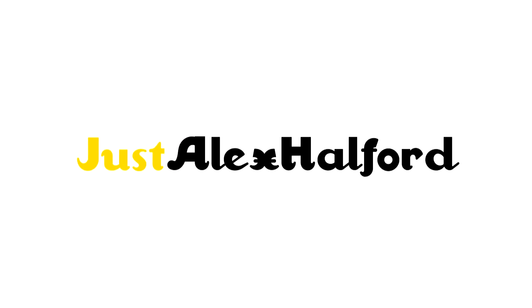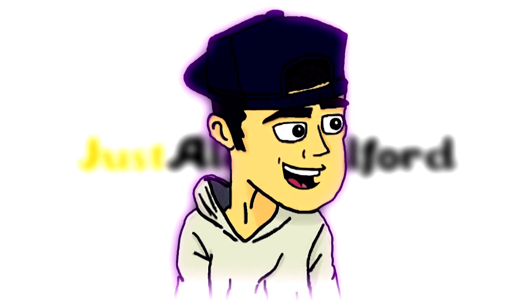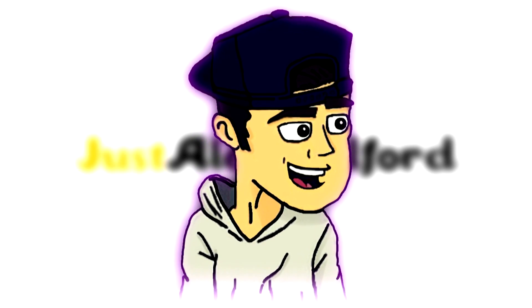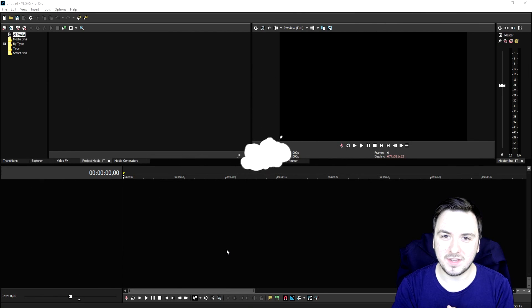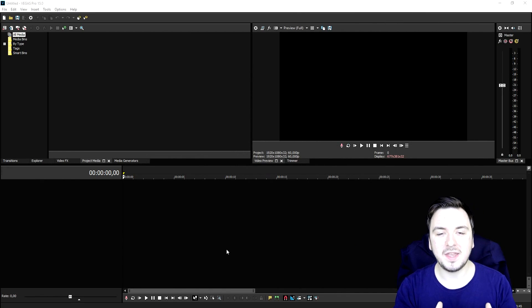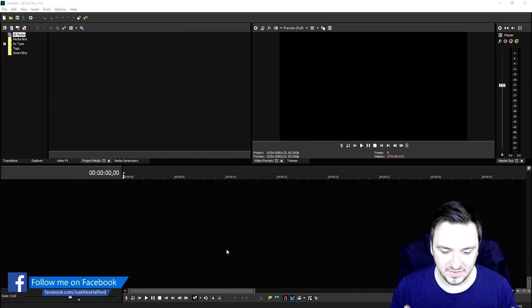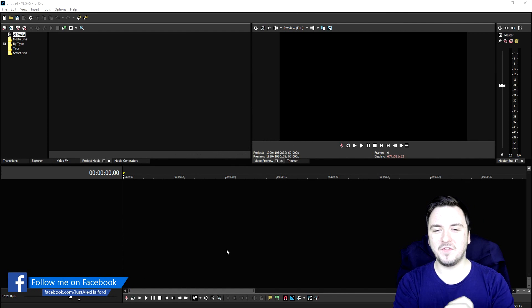Alright guys, I can't rap at all, just like last video. Let's go ahead and jump into Vegas. We are now in Vegas Pro 15.